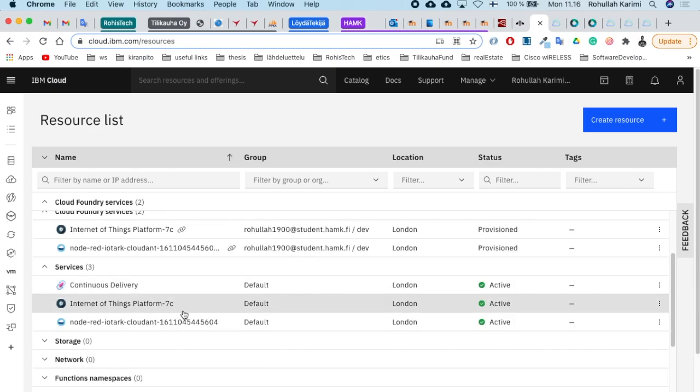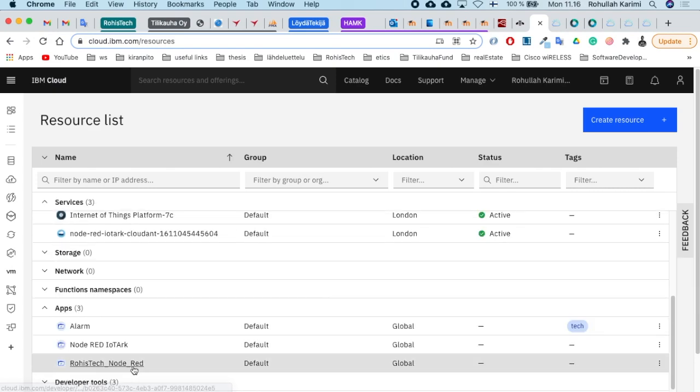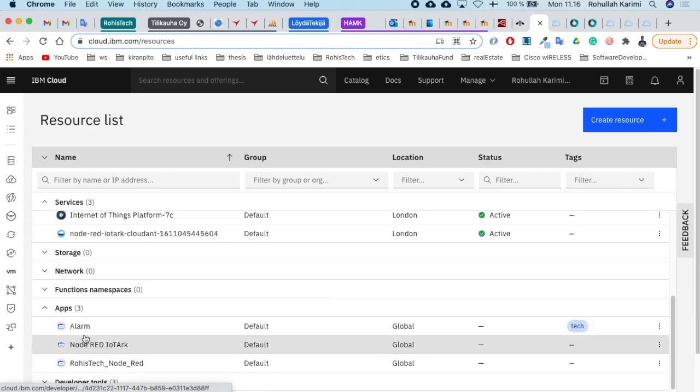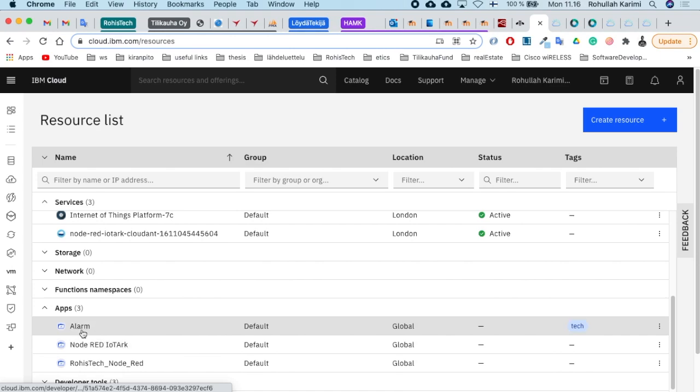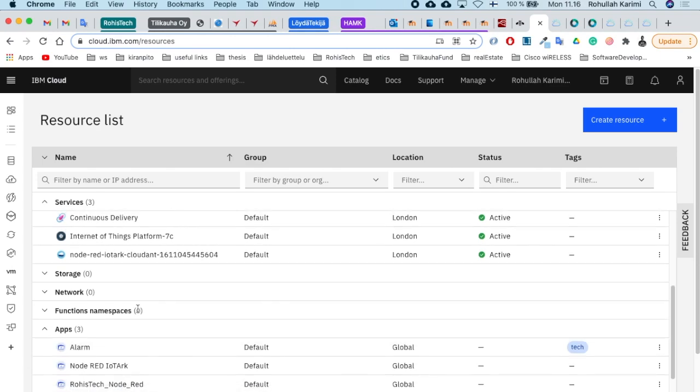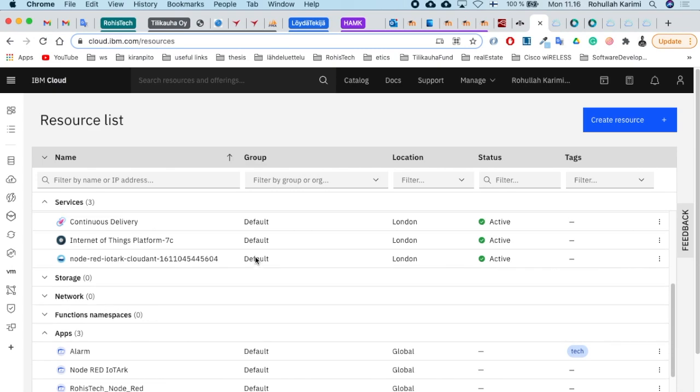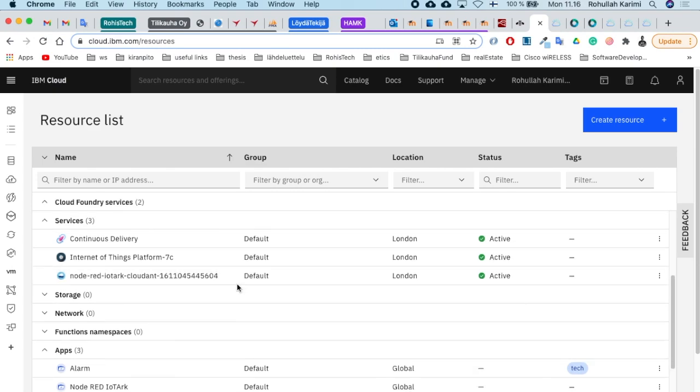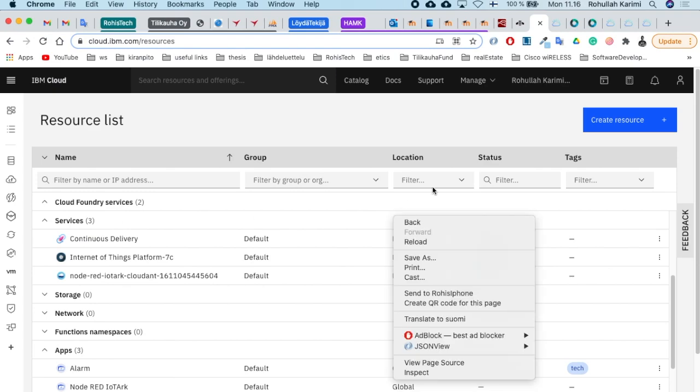As you see here, I have my services and applications that I've already installed. For the Node-RED application, you need to enable the continuous delivery feature. You've created the app but not deployed it anywhere to run, so you need to deploy your application into the IBM cloud.